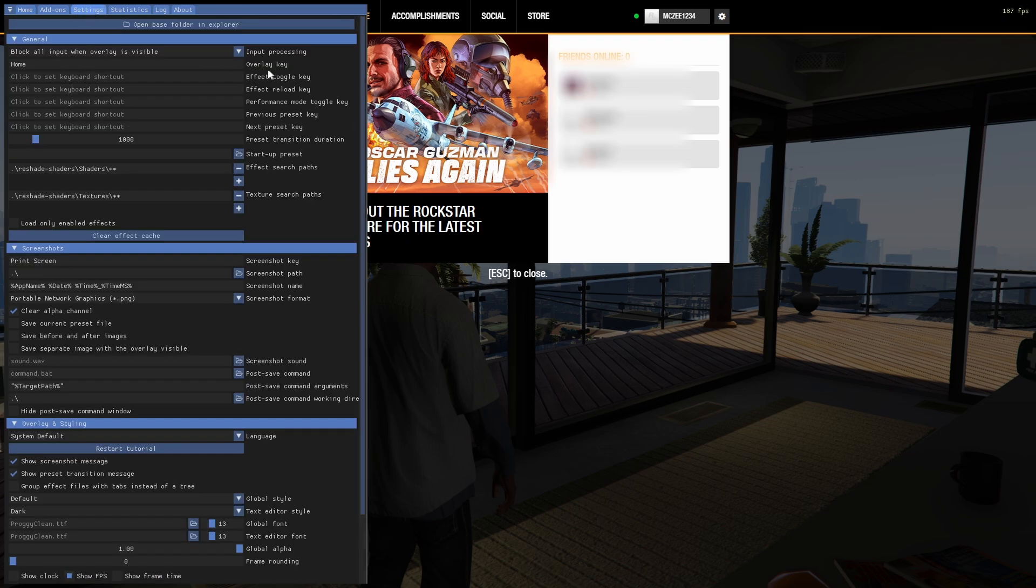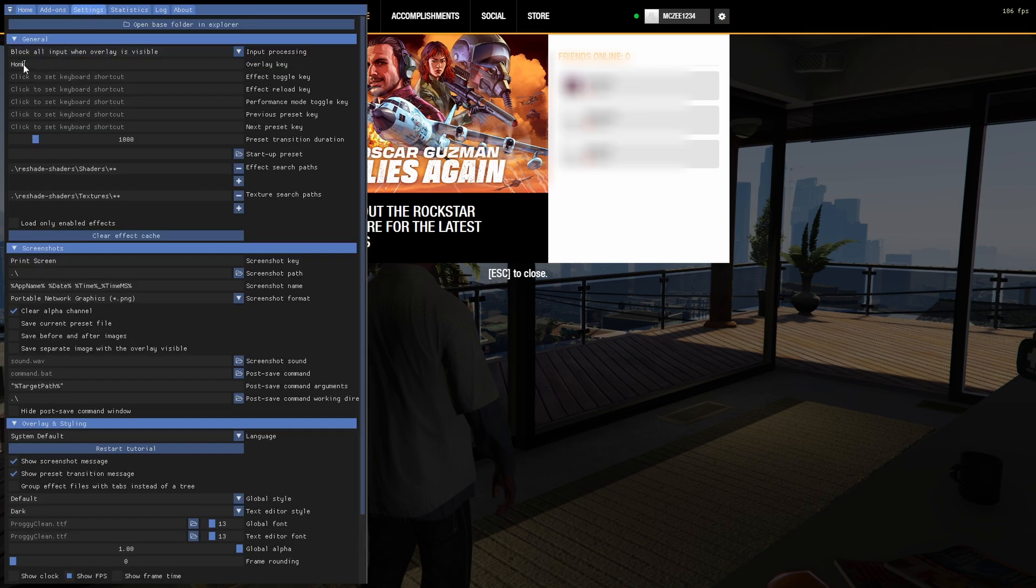You go to Settings, and then Overlay key. You can change it from Home to maybe like F4. So, anything but Home, okay?